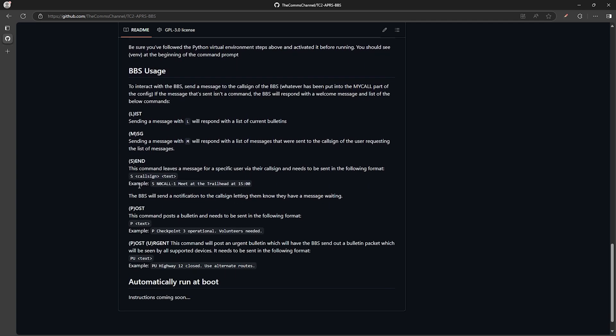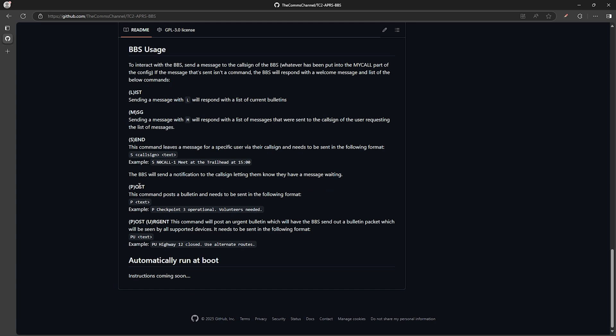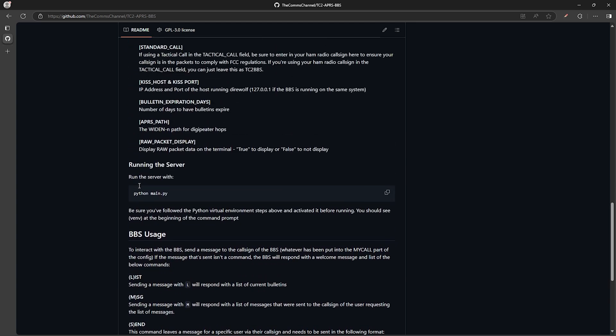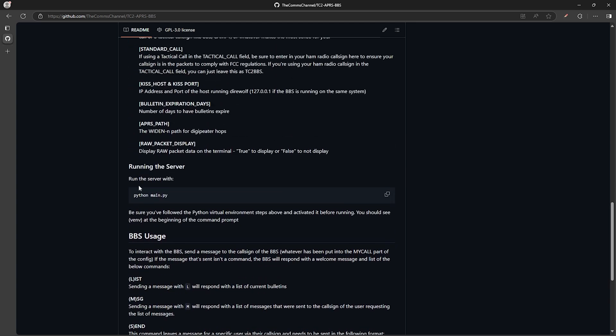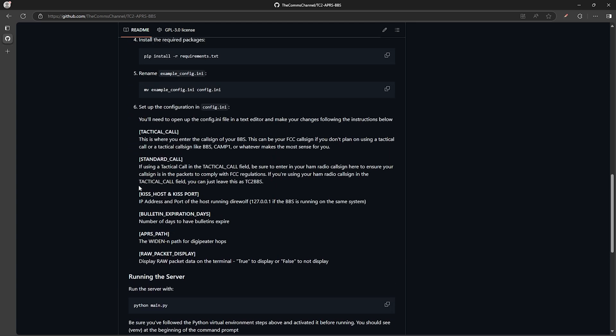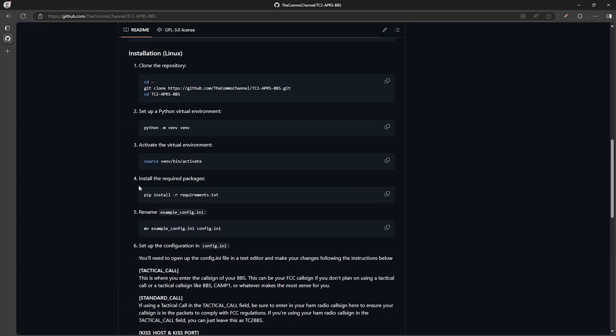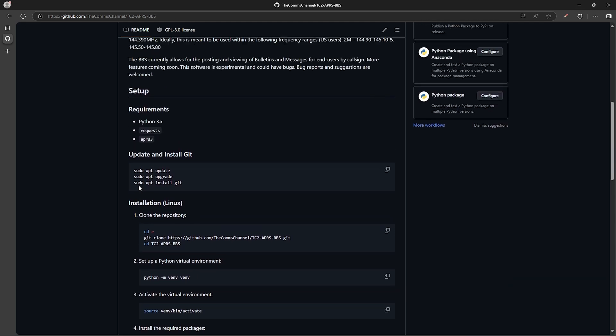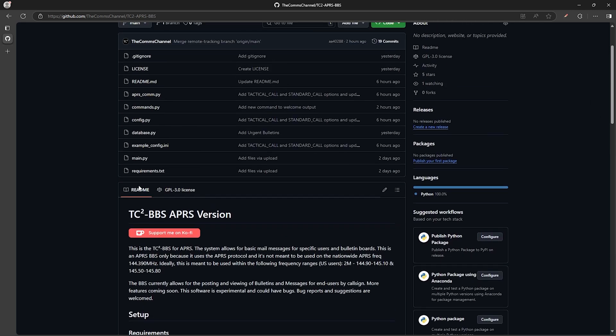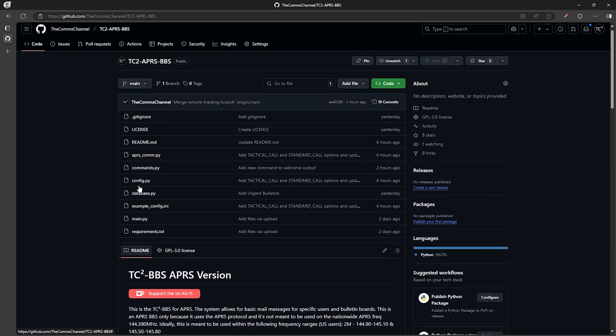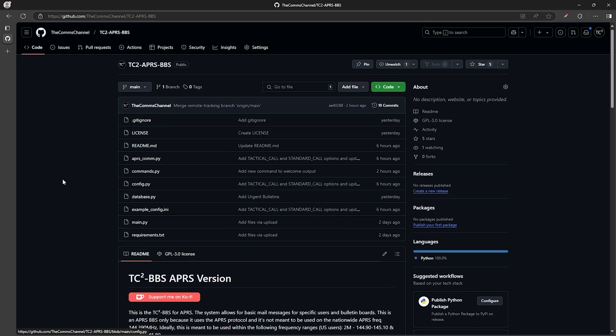Now for those of you who aren't familiar with Direwolf, Python, or even Linux, don't worry - the next video on this BBS series will walk you through everything that's needed and how to go about getting this set up for yourself. For those of you who want to try it out now, the link to the GitHub page will be in the video description below.